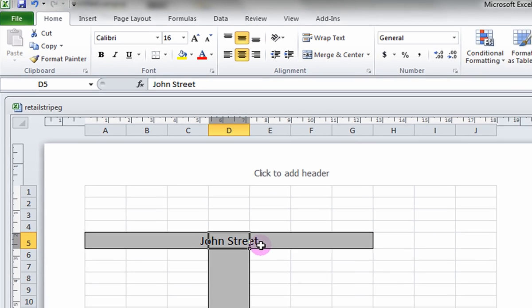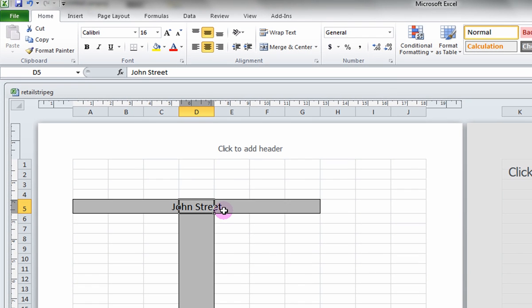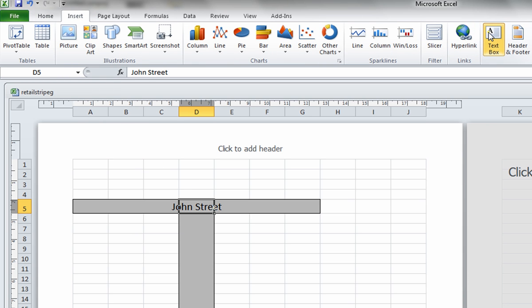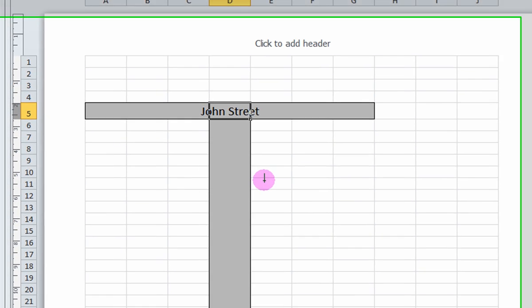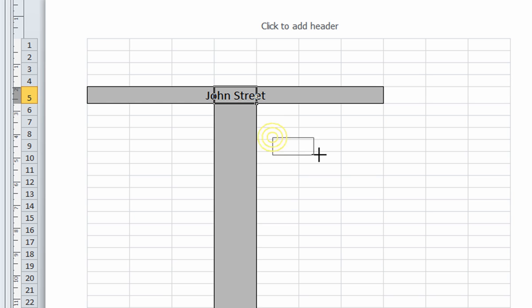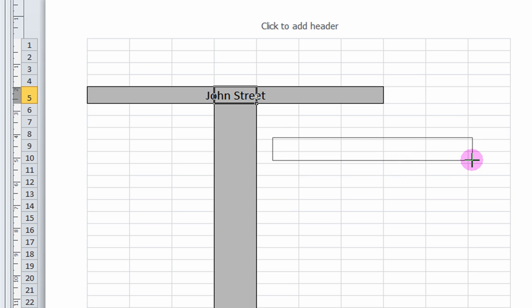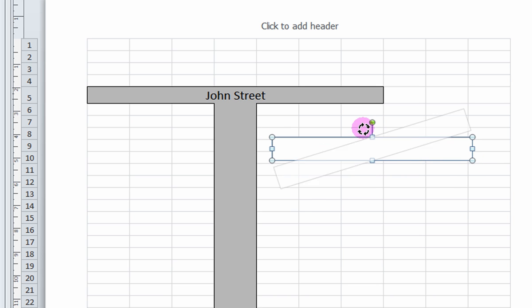Sometimes, adding text with a text box is better for certain things like rotated labels. Click on the Insert tab and select Text Box. Click and drag to make a text box. Use the green rotate circle to rotate it.